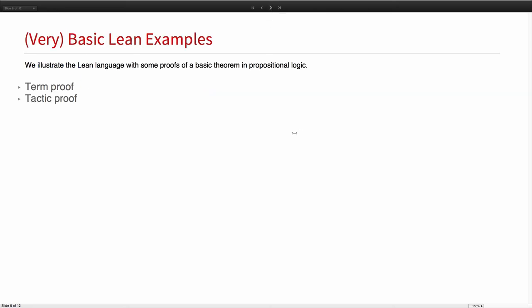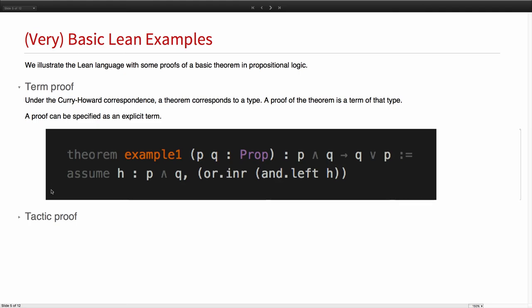I'd like to give you a sense of what the Lean language looks like. Under the Curry-Howard correspondence, the theorem corresponds to a type. A proof of the theorem is then a term of that type. This reduces proof checking essentially to type checking. Given that, you may not be too surprised to see that the language that Lean uses to represent proofs looks something like Haskell and similar ML type languages.